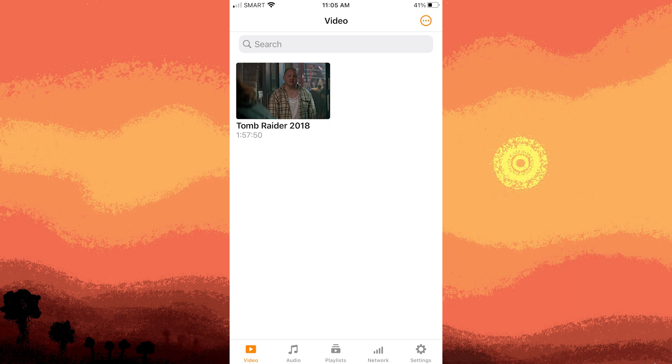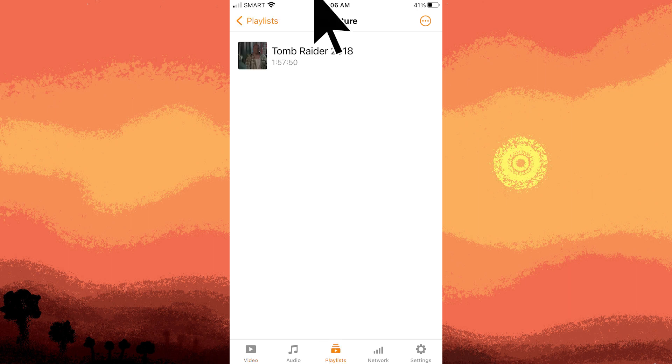And finally, now access the playlist section by tapping on it. By following these steps, you can successfully create a playlist in VLC on your iPhone.